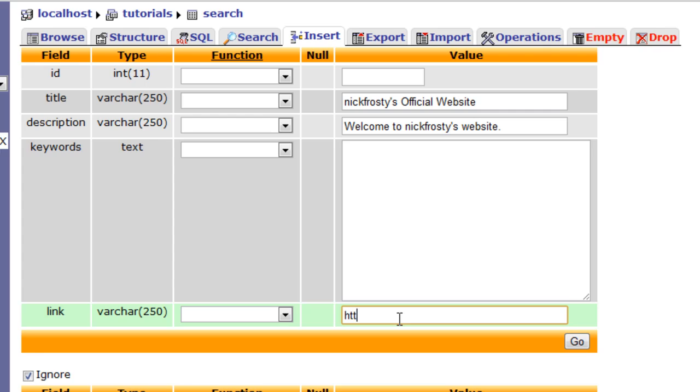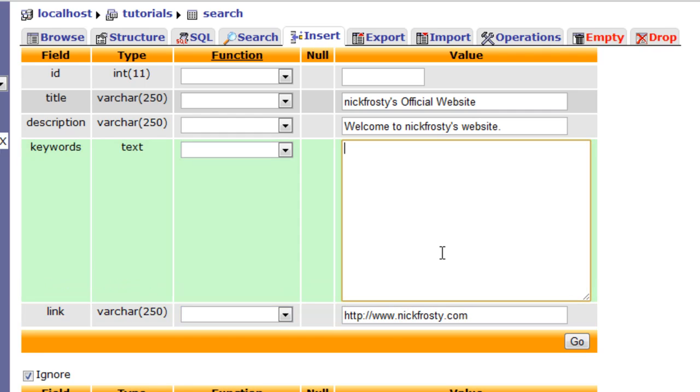The link is obviously going to be a link to my website, or whatever website it is. But the keywords are very important. Each keyword inside of our keywords table is going to be separated by a comma. Actually, no, we'll just do spaces. Each keyword is separated by a space.